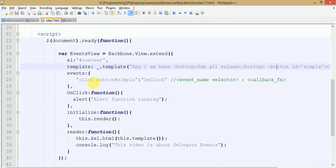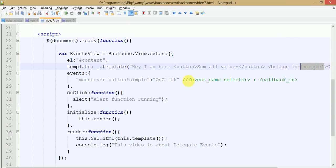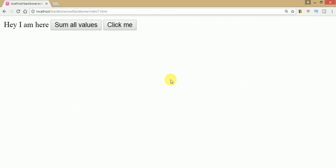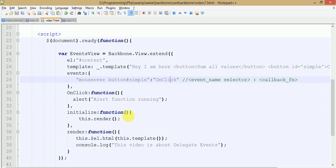Instead of click events, you can also use mouseover. When we move our mouse over the button with ID 'simple', this callback function should be called. Save your file, go to the browser and refresh. Hover your mouse over the 'Sum All Values' button - nothing happens. Hover over 'Click Me' - the alert runs because we set the event to mouseover on the button with ID 'simple'.